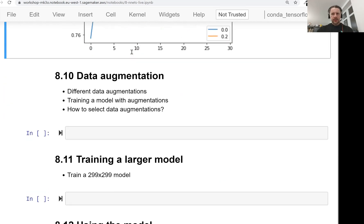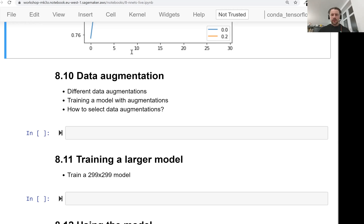In the next lesson we'll look at a different approach to regularization. Instead of freezing part of the network, we'll look at a way of generating more data from existing data — data augmentation — which again prevents the network from seeing the same image over and over again. See you soon.